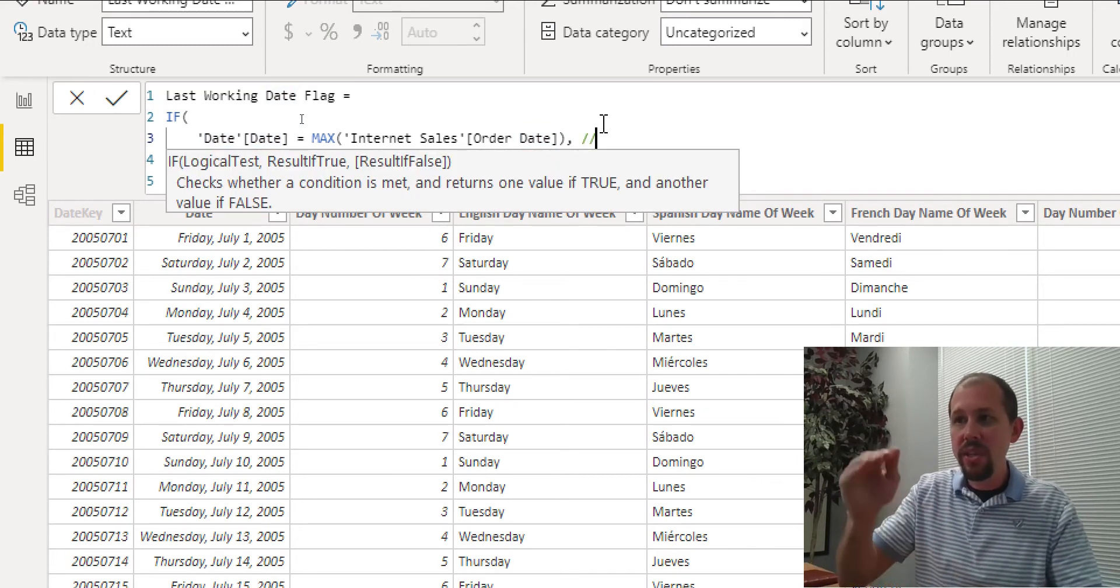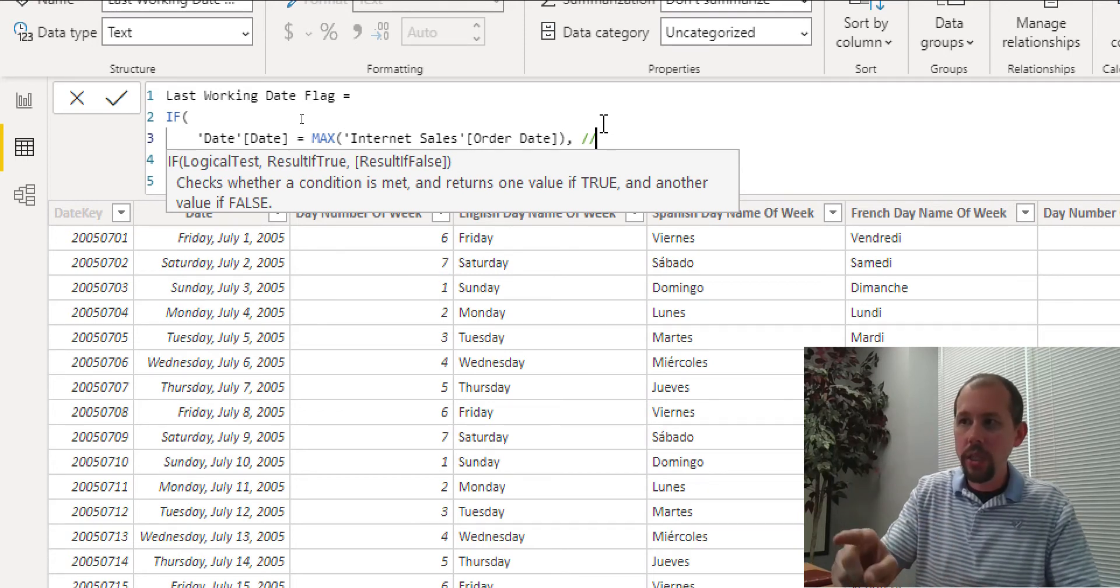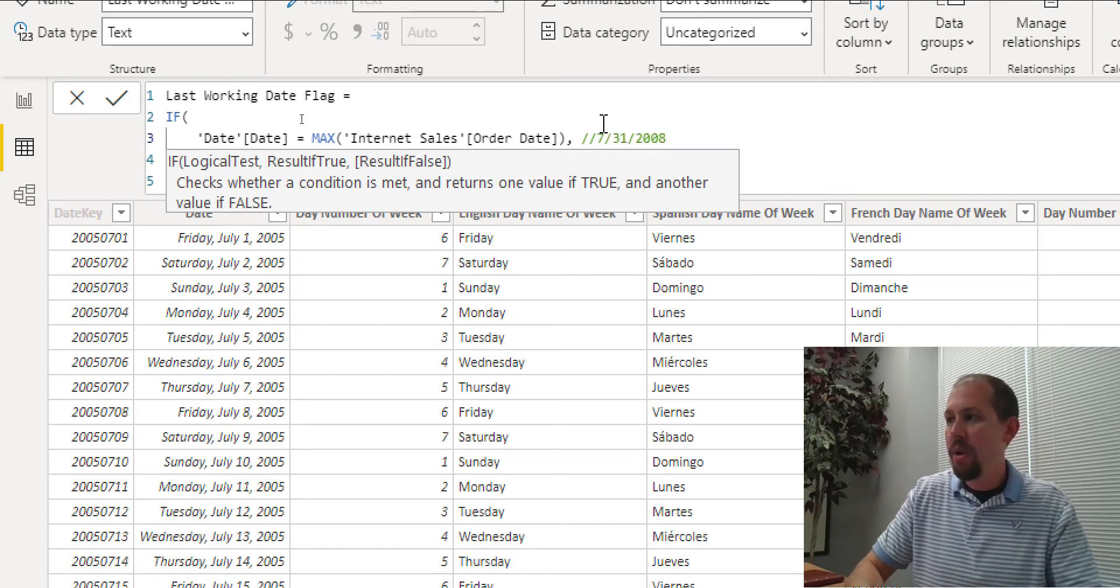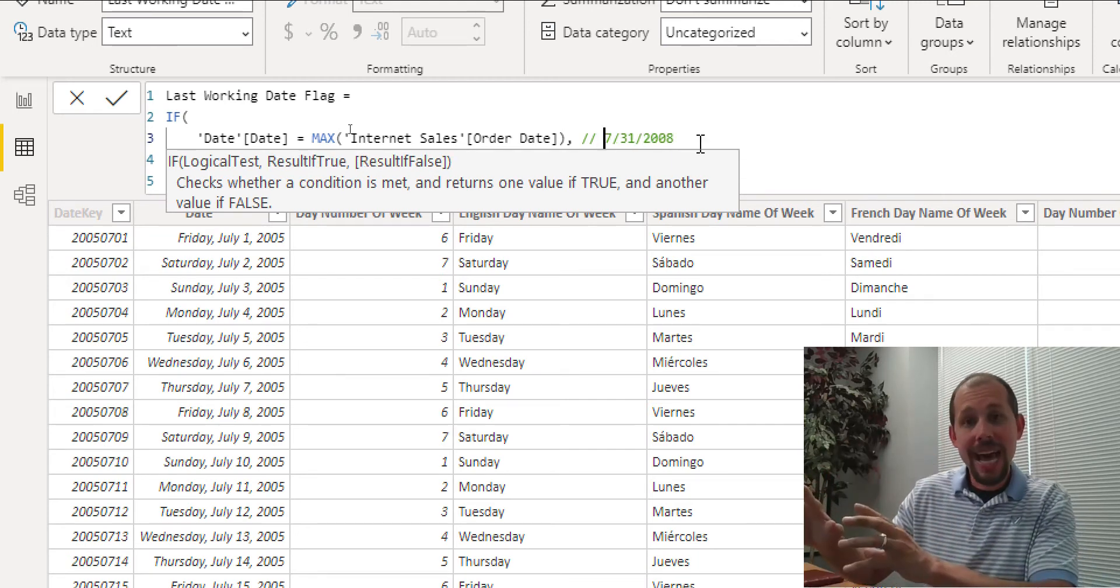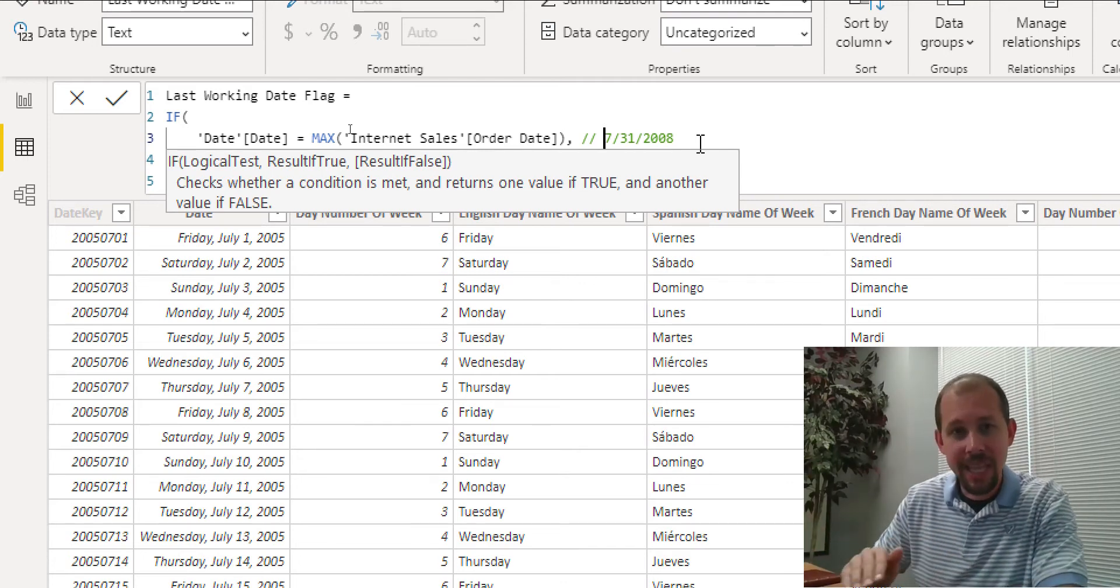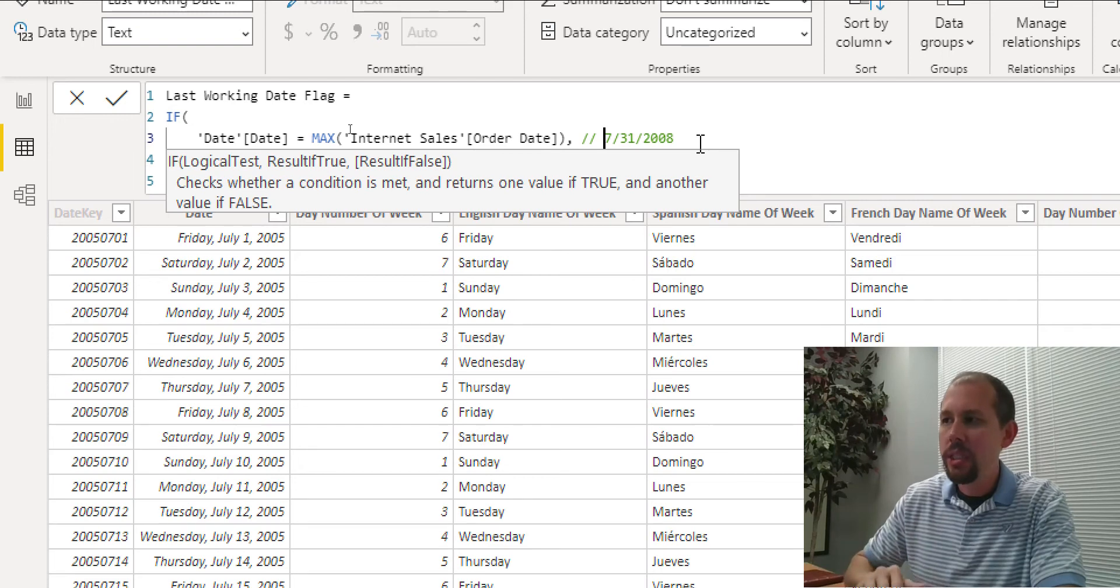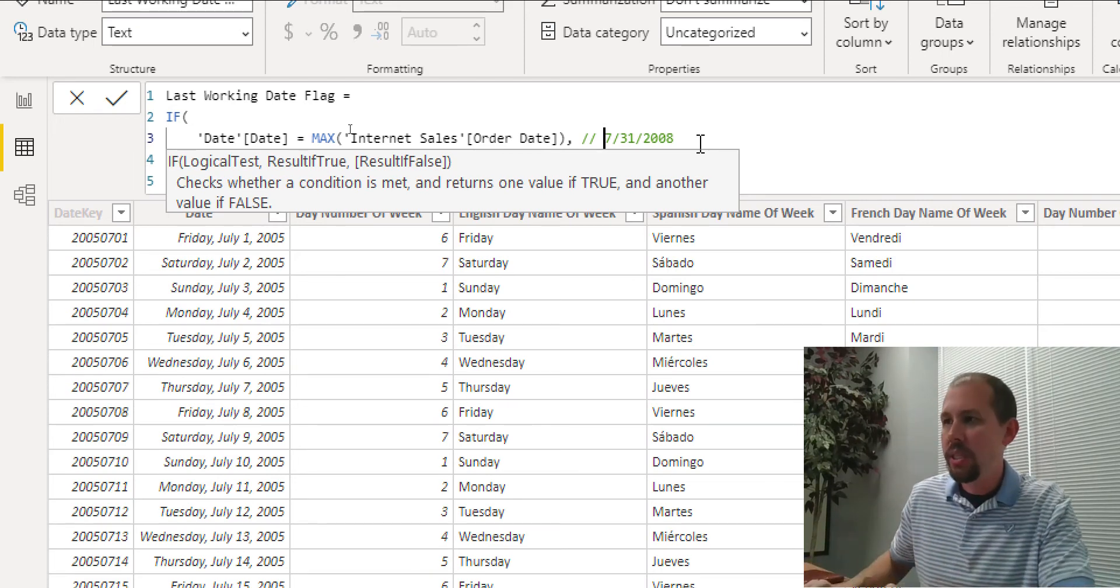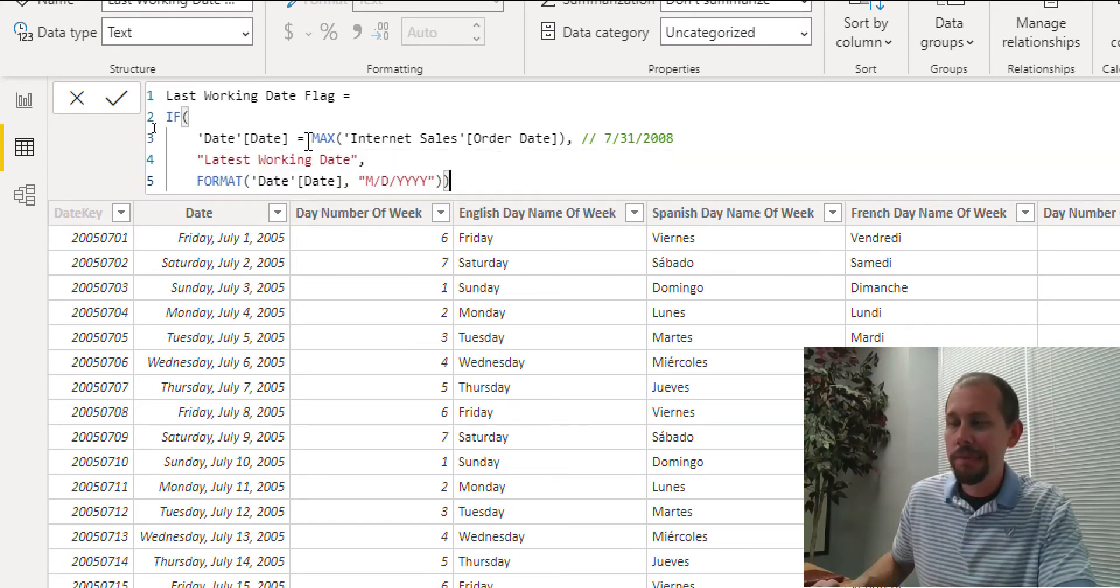This is actually going to be the very last date in the order date table in the internet sales table. So for every single row in this table, in my date table, we're going to look at the row and we're going to say, is July 1st, 2005, is it equal to 731, 2008? And the reason we're comparing it to 731, 2008 is because that is the last day in the internet sales table. It's the last day. It's the last time that we had any transaction whatsoever. So this is a great, quick, and easy way to do that. And because of the row context, it's working in our favor and we're able to take advantage of that. Like I said, in future videos, we're going to talk more about context transition.